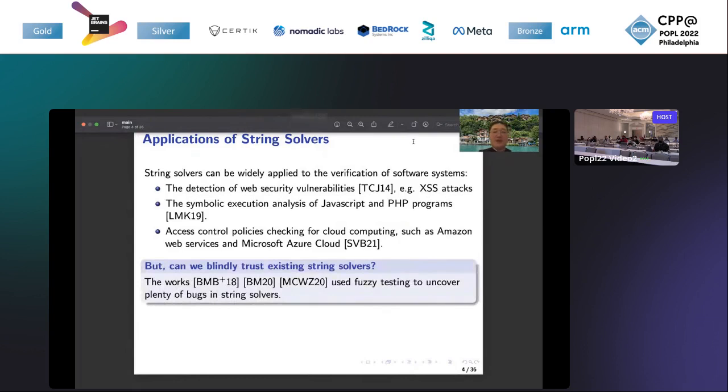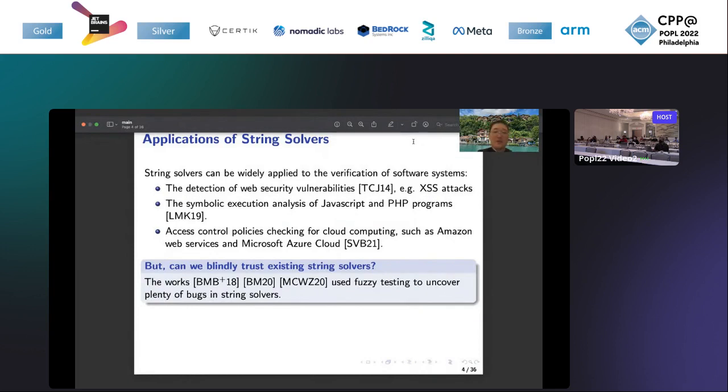But can we blindly trust existing string solvers? Actually, recently, software engineering researchers have already used fuzzy testing to uncover a lot of bugs in string solvers. This means that we need certified string solvers. This is the motivation of our work.